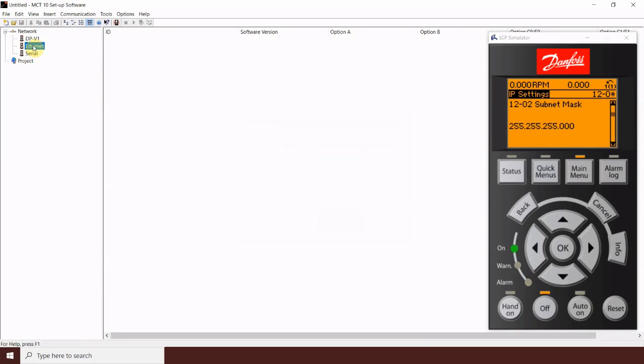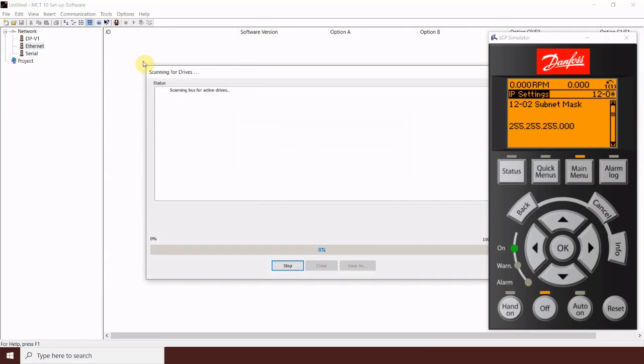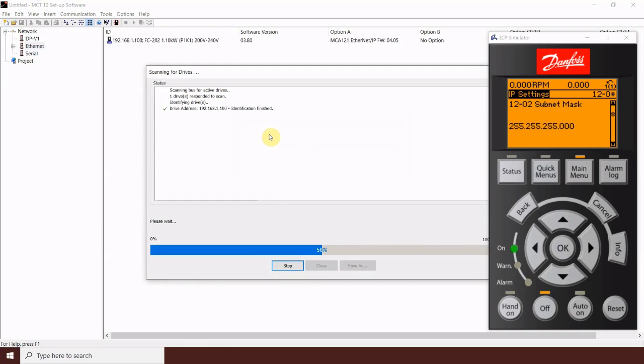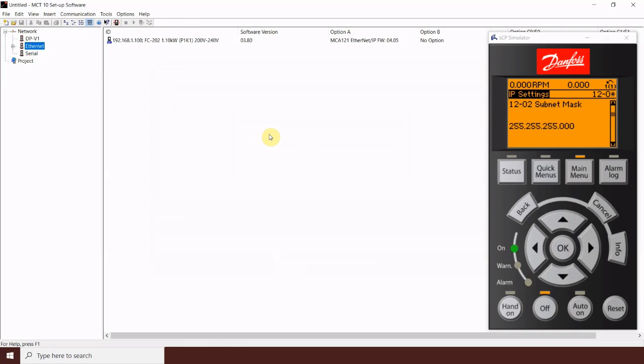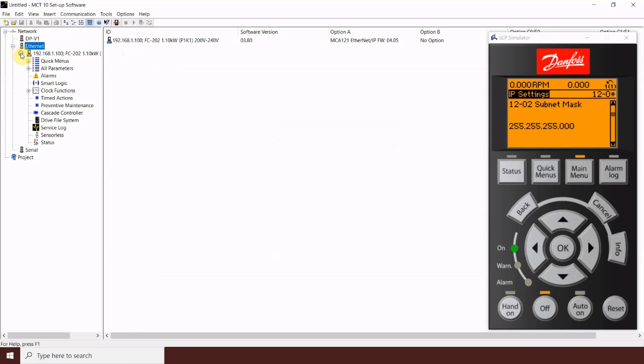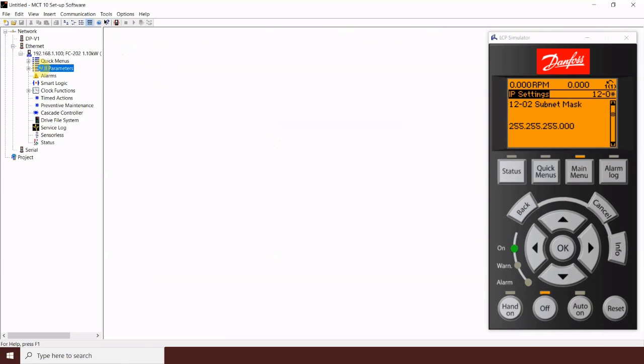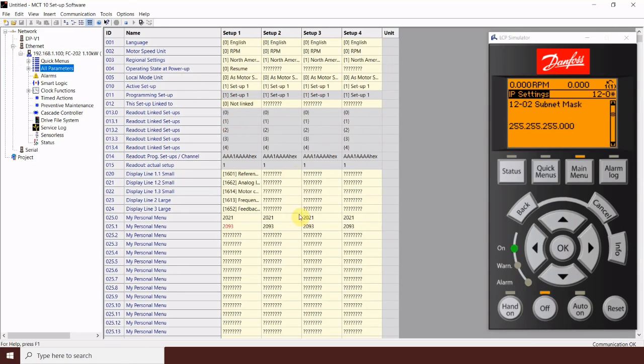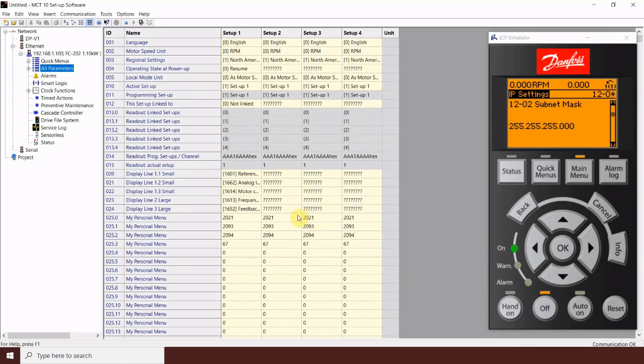Now, normally, you can right click and scan bus for active drives. Those drives that are addressed on the network should show right up. And here we see that I do have that drive, 192.168.1.100. At this point, I am in live communication with this drive and any parameter changes I make or readouts I view are in real time.